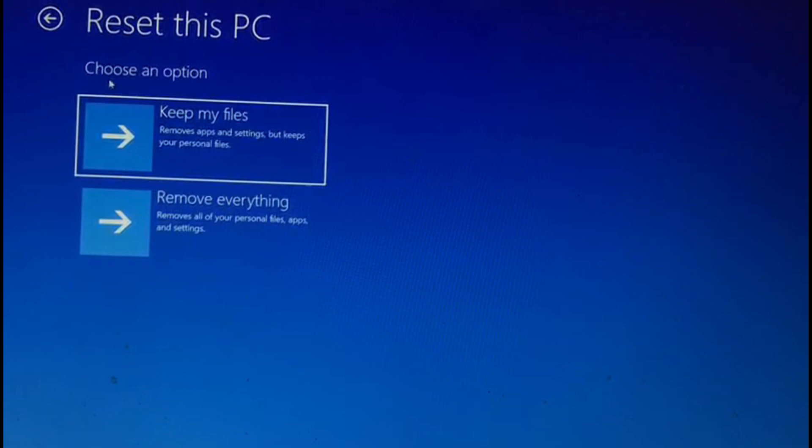This is a really important step and you need to be careful with your choice. If you choose the first option, keep my files, then it will remove apps and settings but keep your personal files.